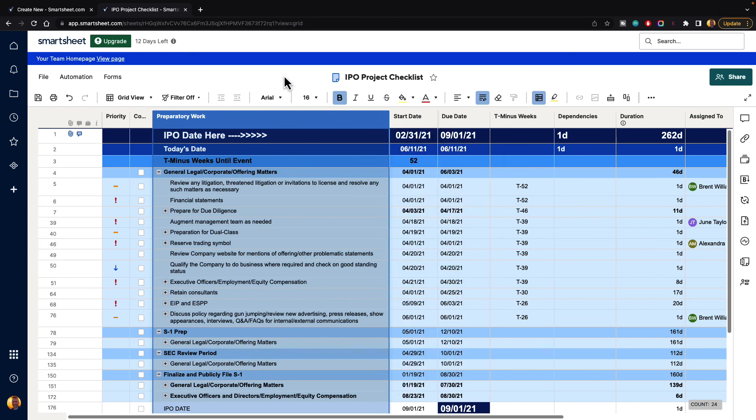But that is how you can freeze and unfreeze columns inside of Smartsheet.